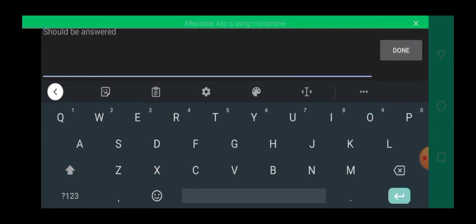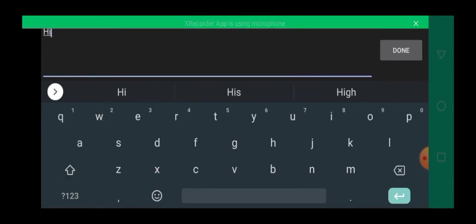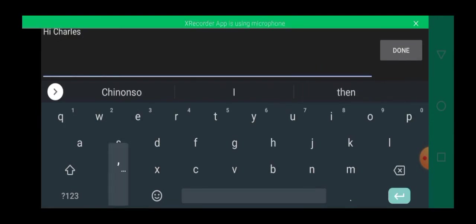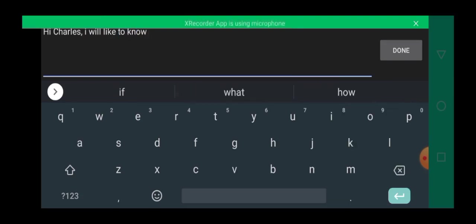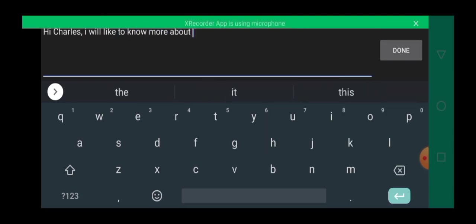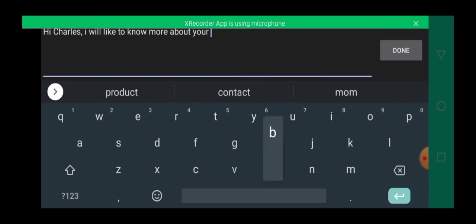So let's assume I want to type something like Hi Charles. Hope you guys are following what I'm doing. I would like to know more about your business.